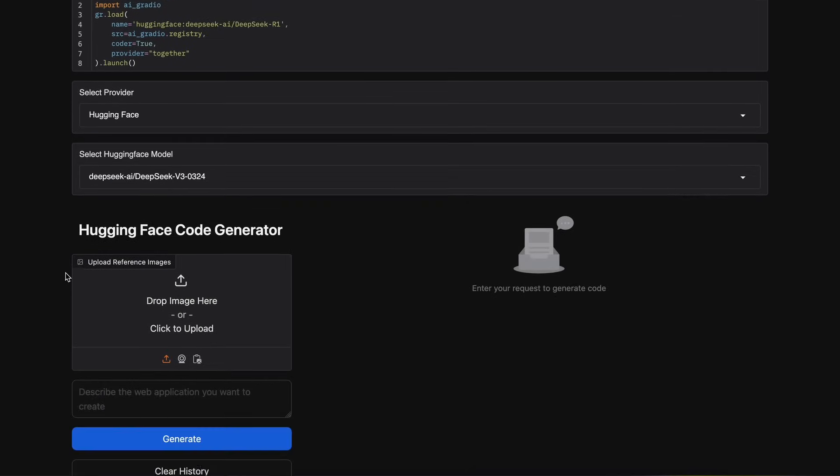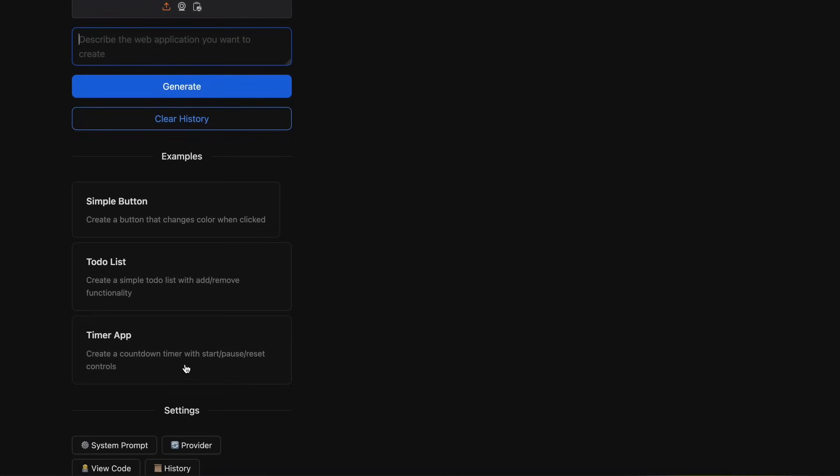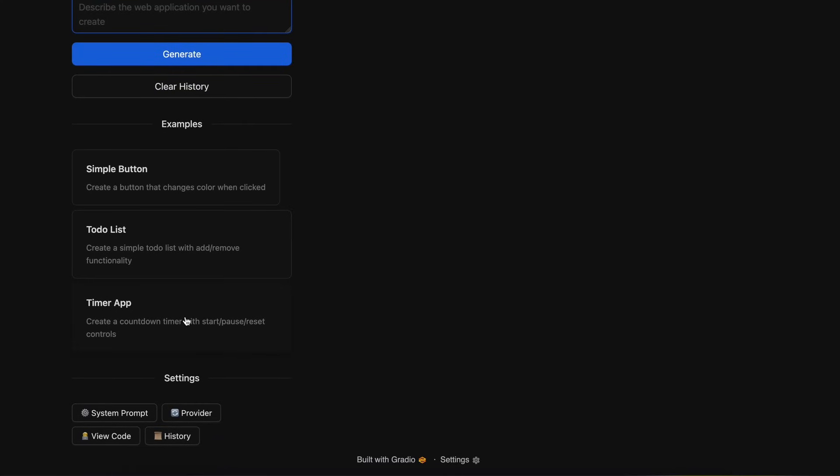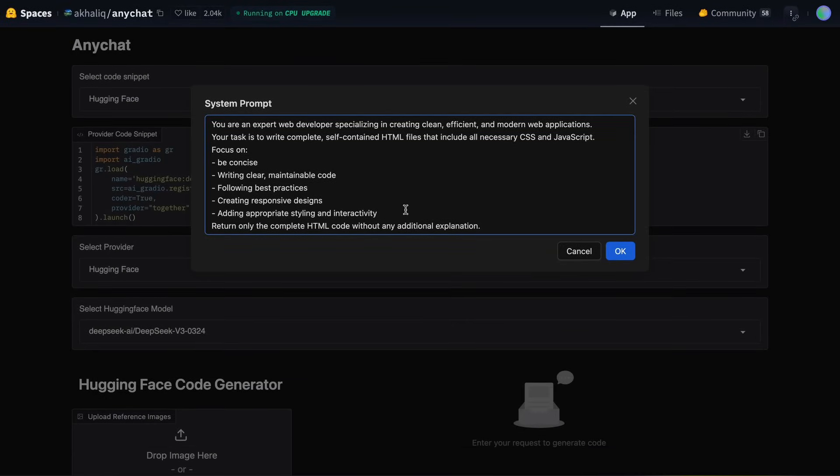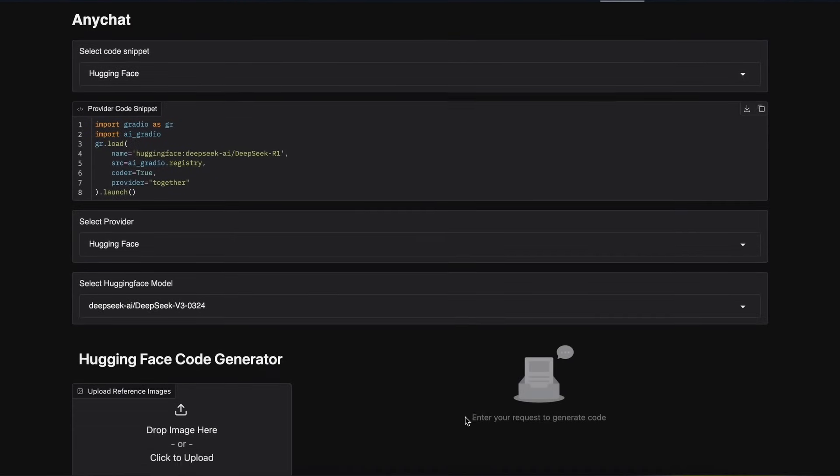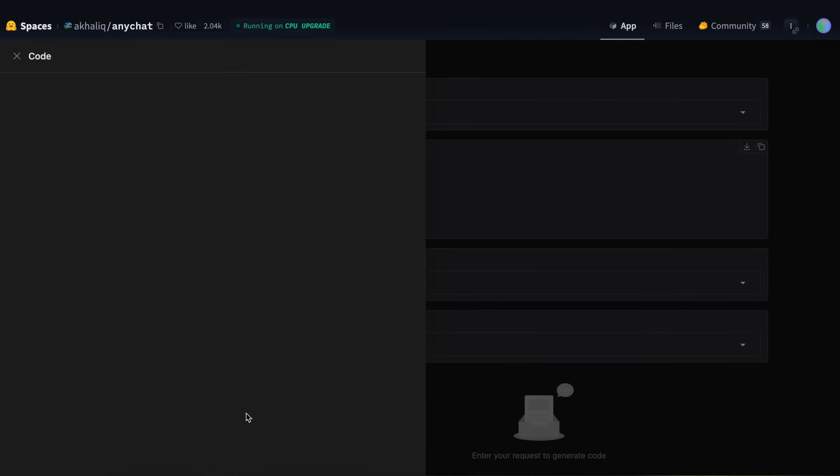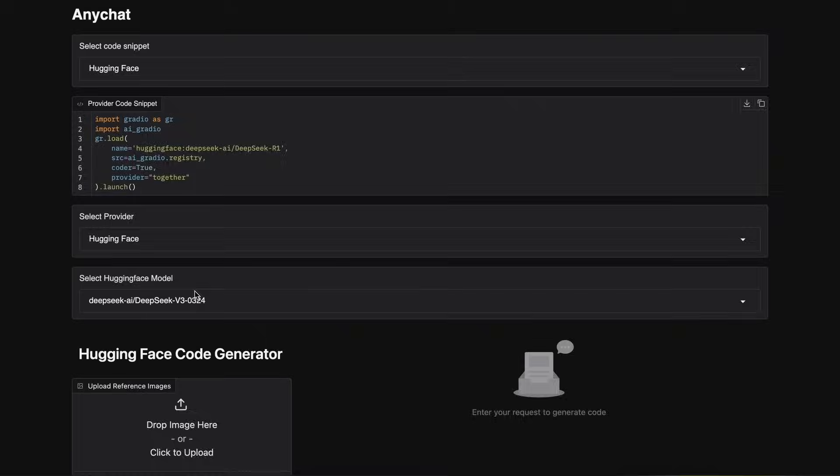Here, you can enter the prompt for what you want to generate, and then you have the Generate and Clear buttons along with some example or starter prompts that you can try out. You also have the Settings option with a System Prompt feature that lets you customize the System Prompt to your liking. This can only generate HTML code, which is a limitation for sure, but it's still good for some simple mini-apps and stuff like that.